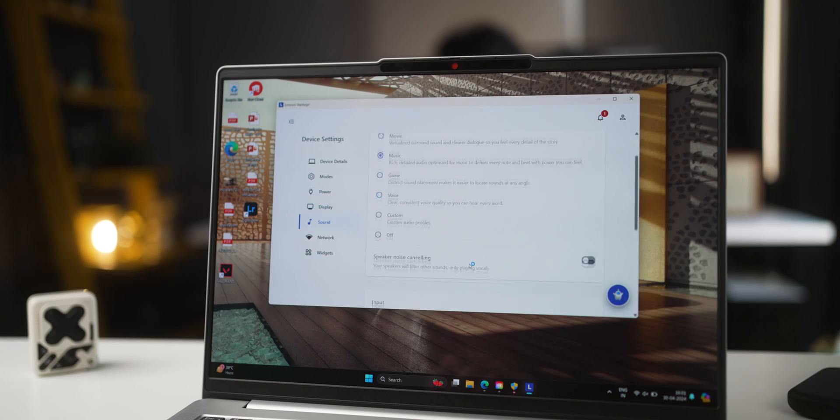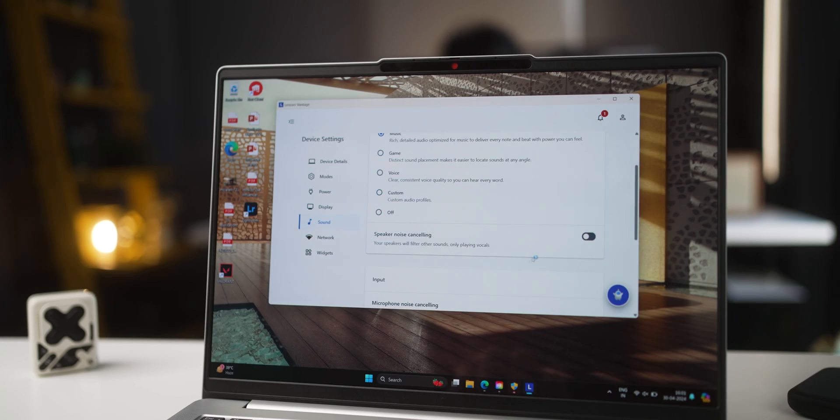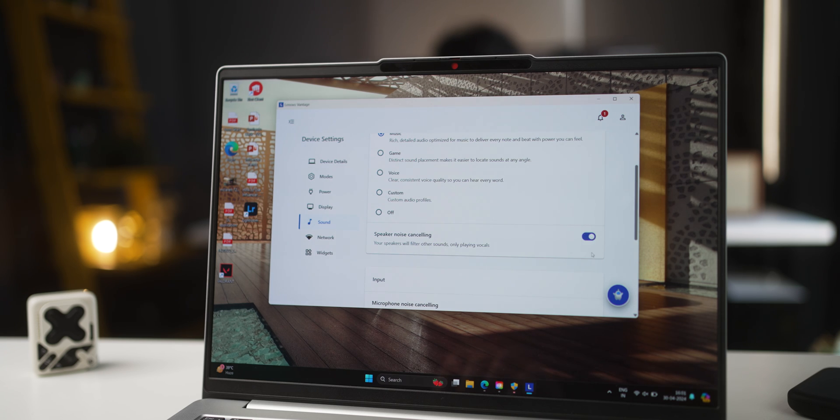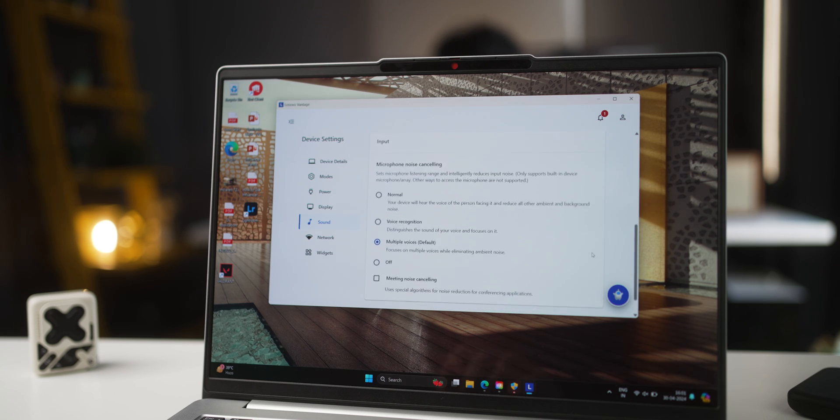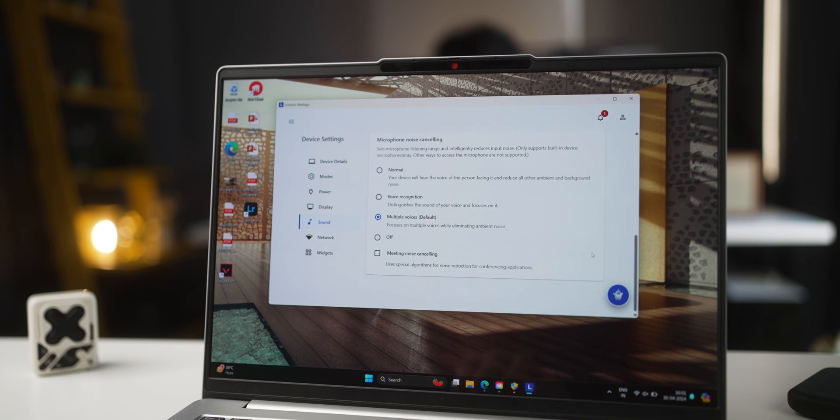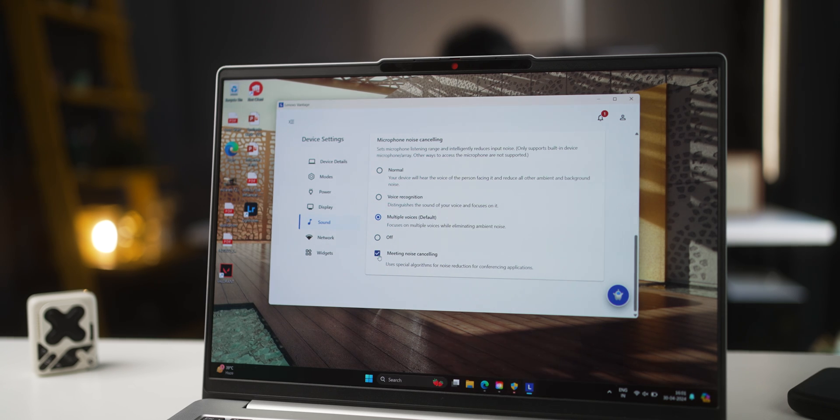FYI, if you do a lot of calls, there's actually an option built in that reduces noise from your caller's end. So you're able to hear them very clearly. And even the mics have AI noise cancellation. So if you're speaking and there's noise around you, it actually filters the noise and sends your voice across, which is great.